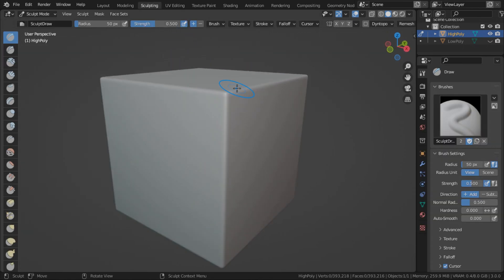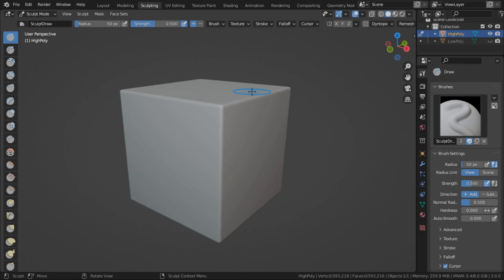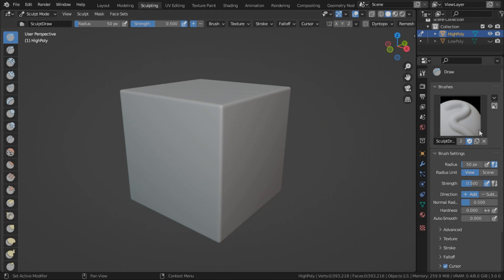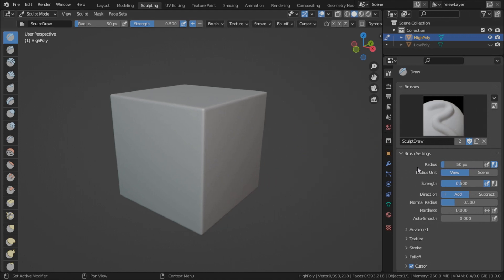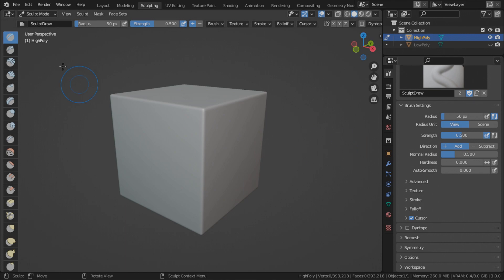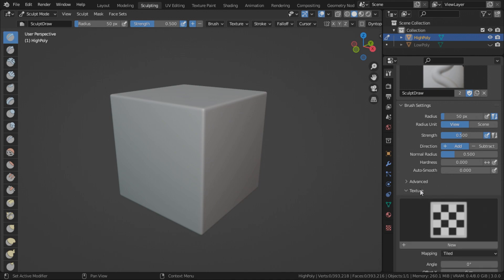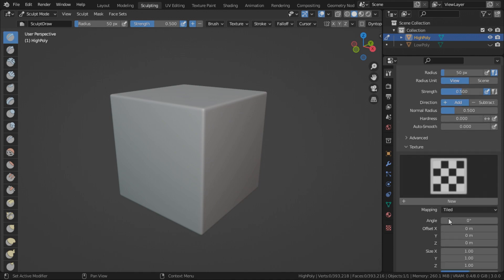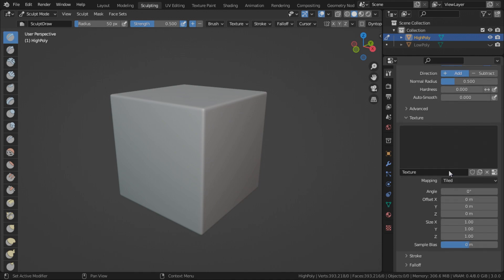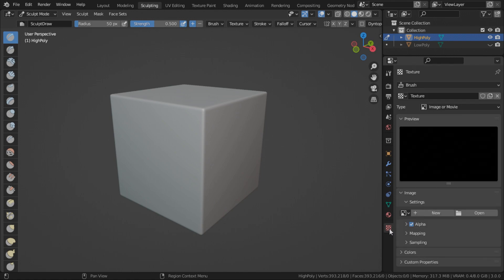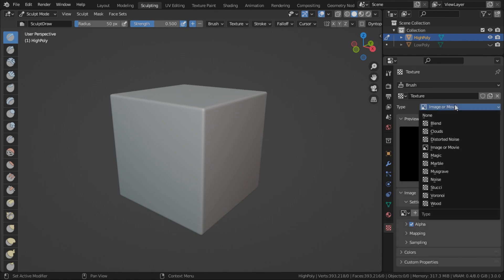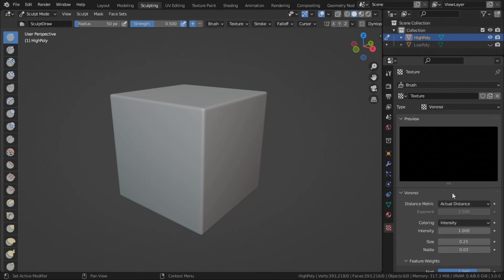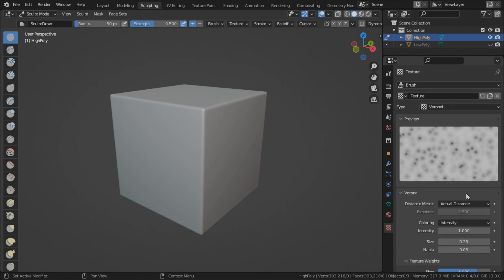You can do this without a tablet or a stylus. We're just going to sculpt some simple details using some built-in procedural texture. So in order to do that, go to your draw brush, which is the first one. Go to the texture. Create a new texture. Under the texture properties, change this to Voronoi.